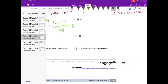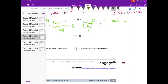Part H: 2 fifths times 20. The whole is 20, broken into five pieces. Five units equal 20, but we want to know how much 2 of those units are. One unit is 20 divided by 5, which is 4. So 2 units is 4 times 2, which is 8. Two-fifths of 20 is 8.